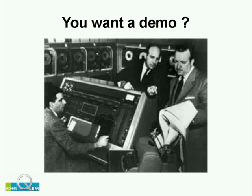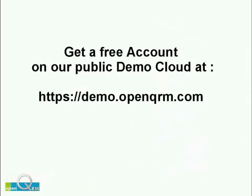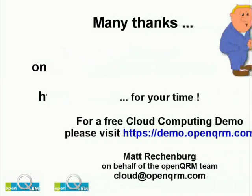You want to take a test drive? Please go to https://demo.openqrm.com for a free account on our public demo cloud.